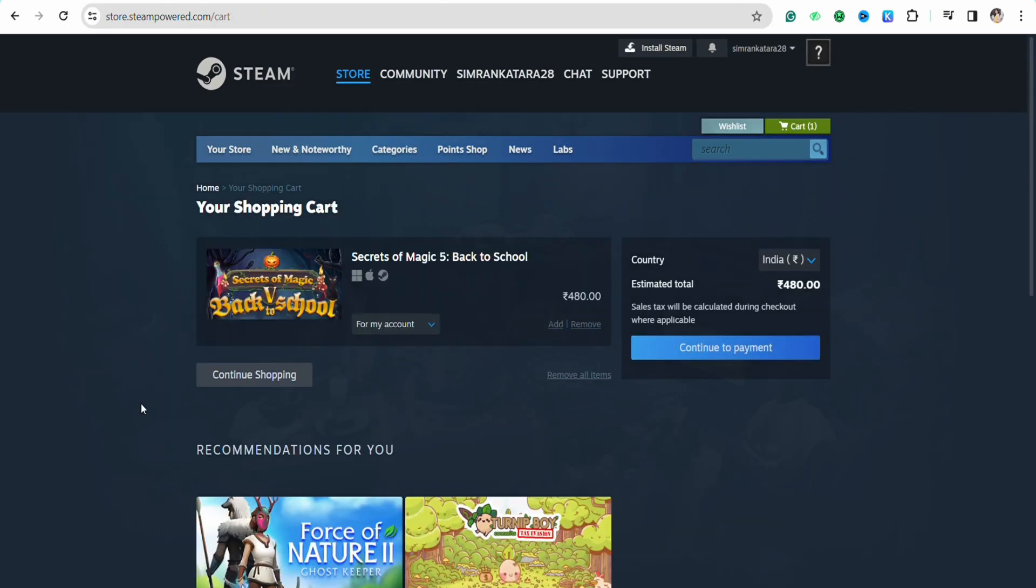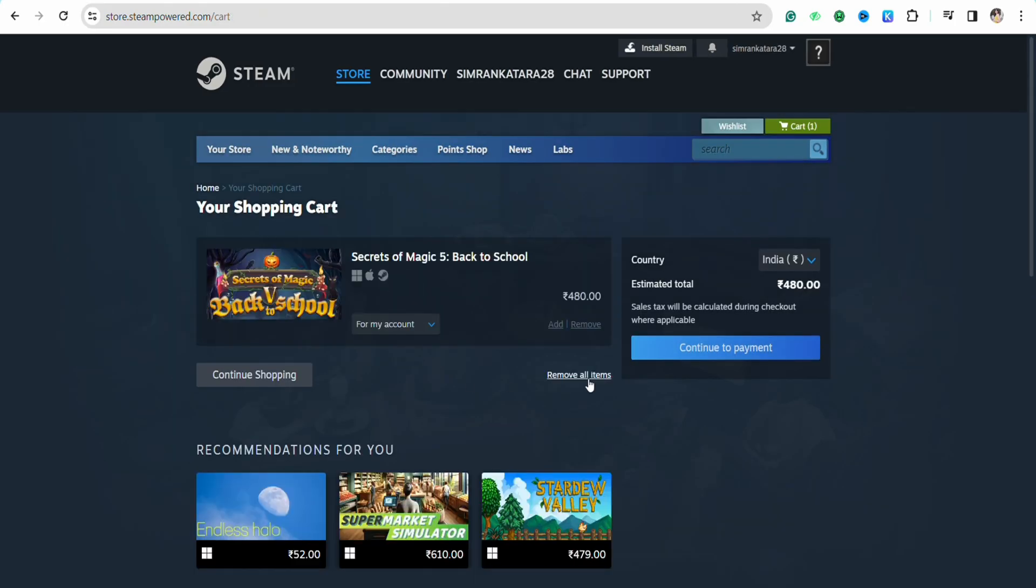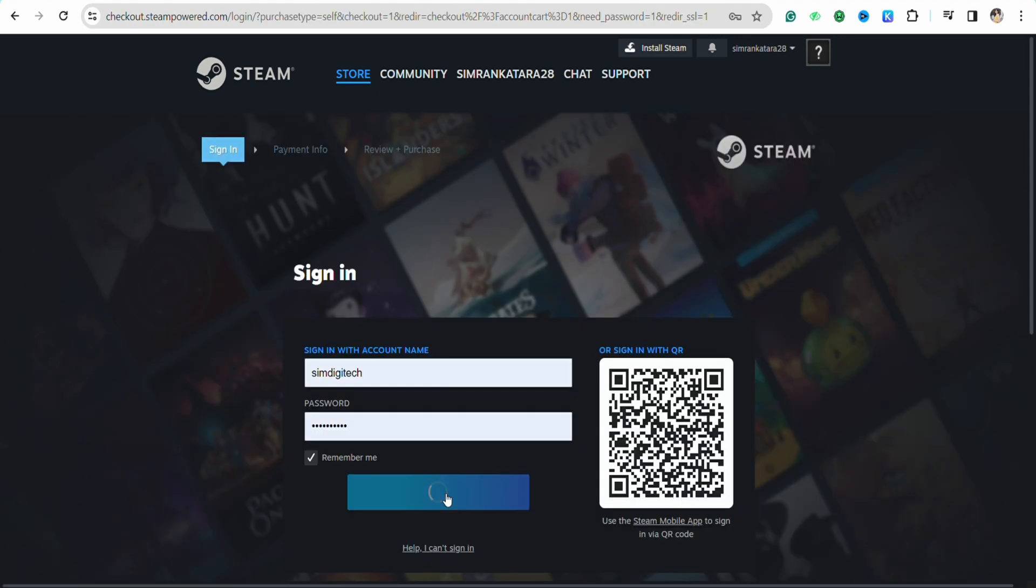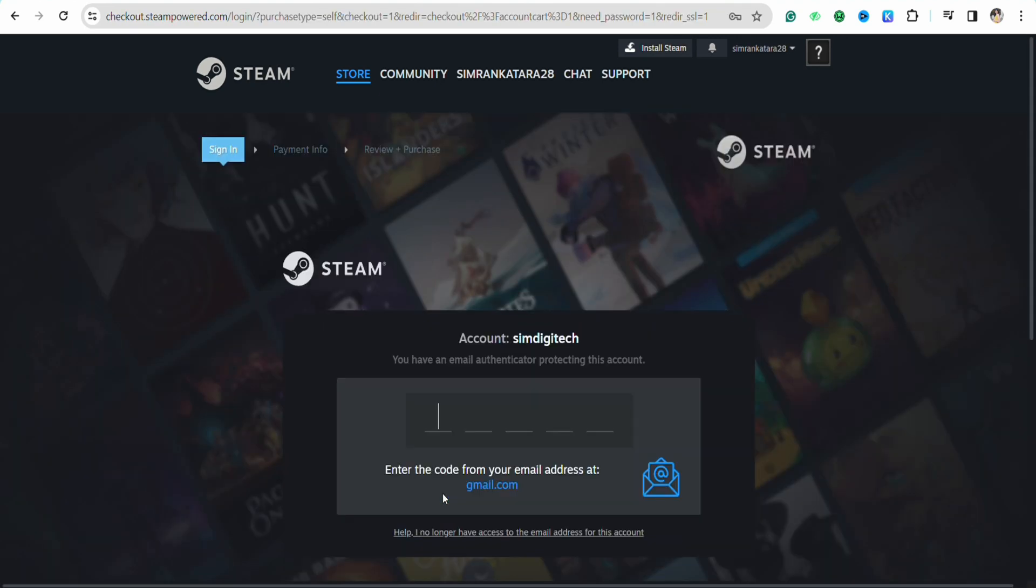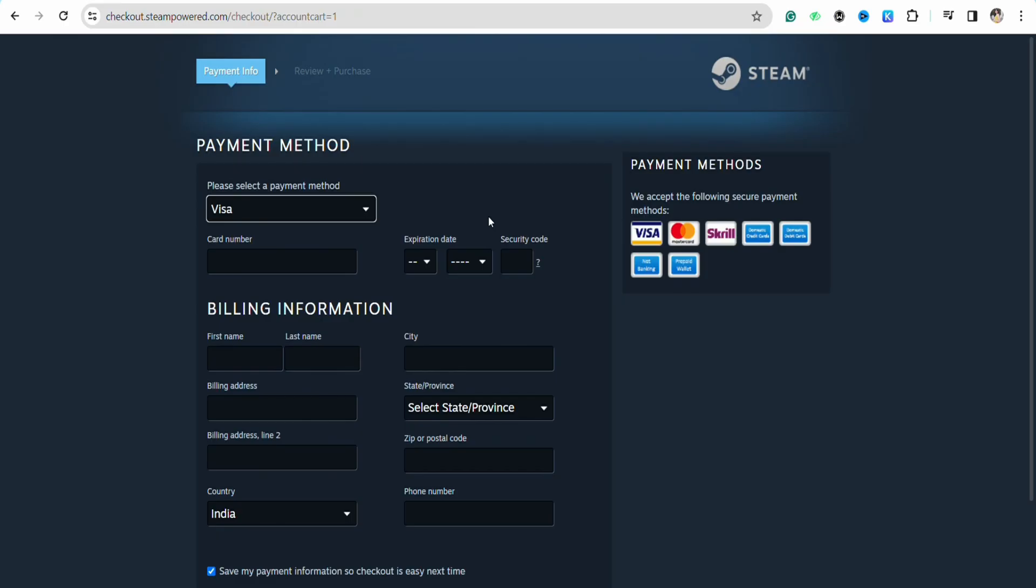Over here you will be able to see the option called continue to payment. Simply tap on it and log into your account if you haven't already. Now the payment method section will open up for you.